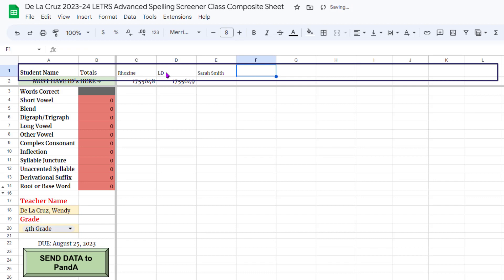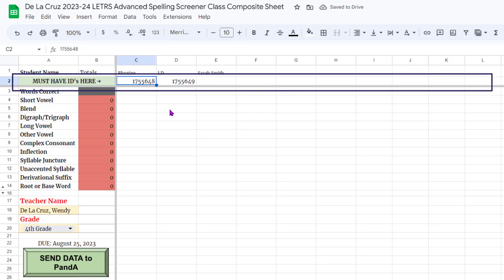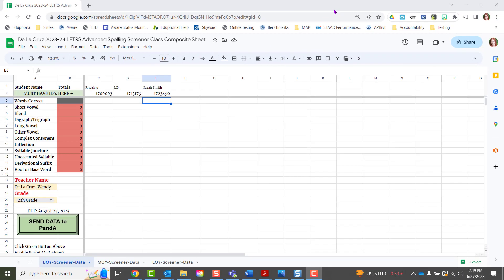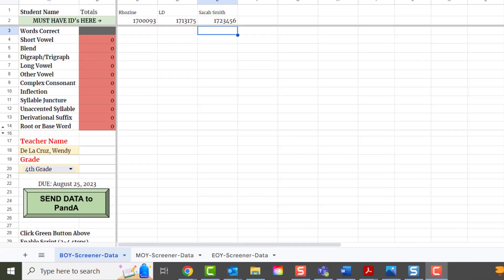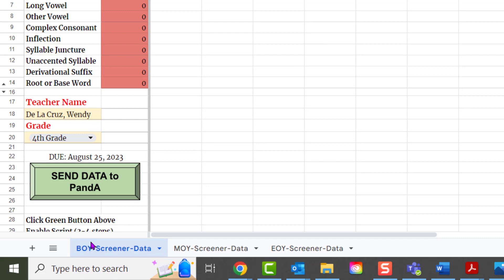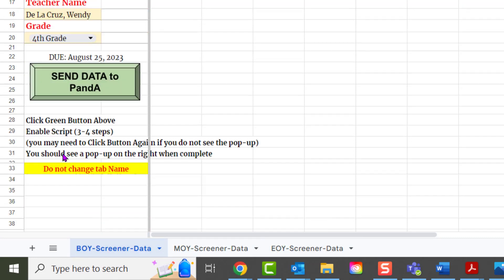Row two is for the performance and accountability team — we need the student's seven-digit ID number in that row. The other important thing to know is you should not be changing the names of any of these tabs down here. There's a little warning right here to remind you: do not change the tab names.